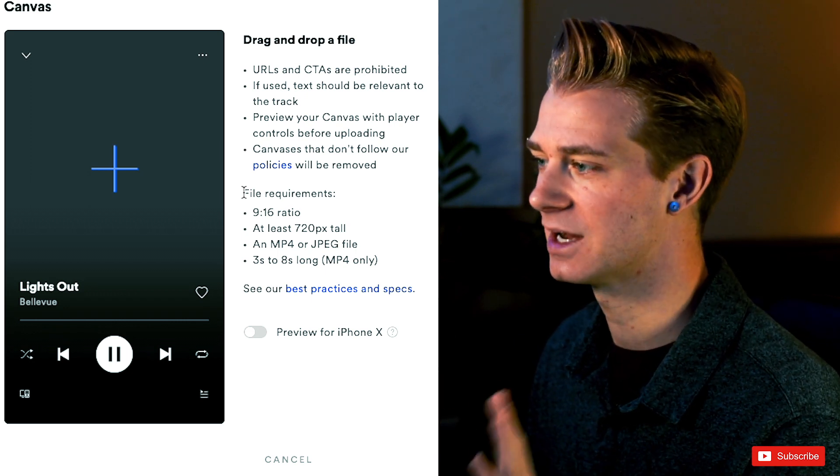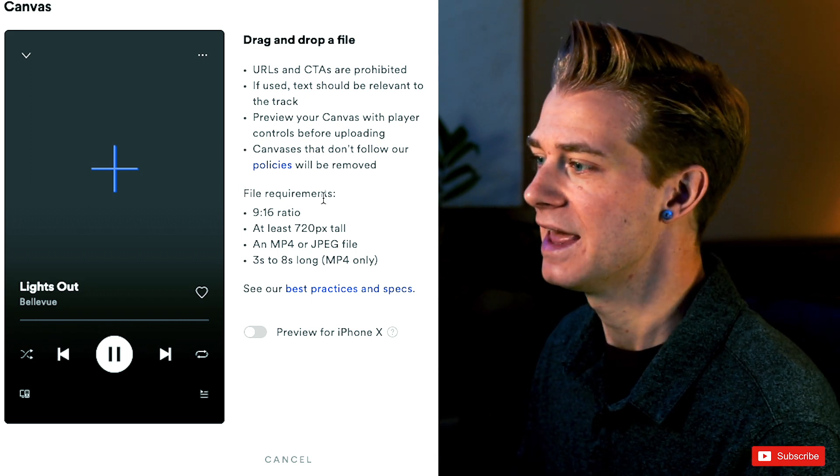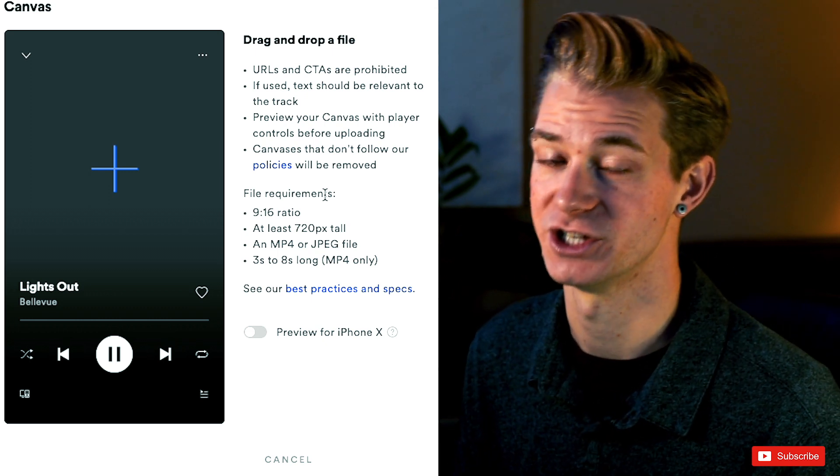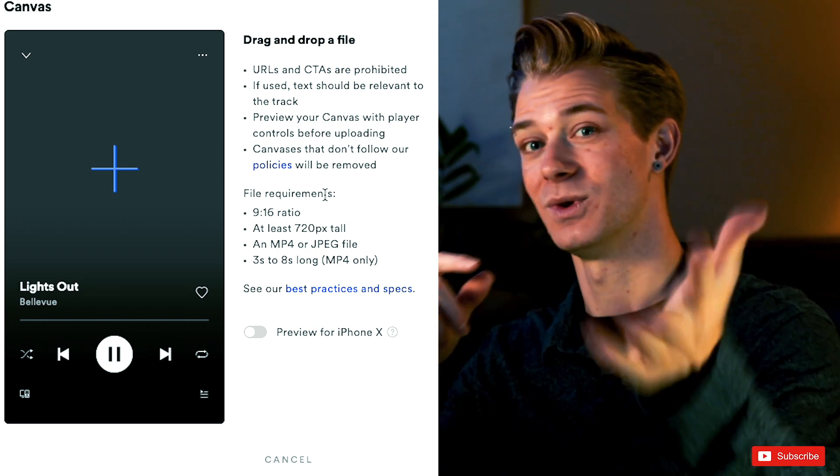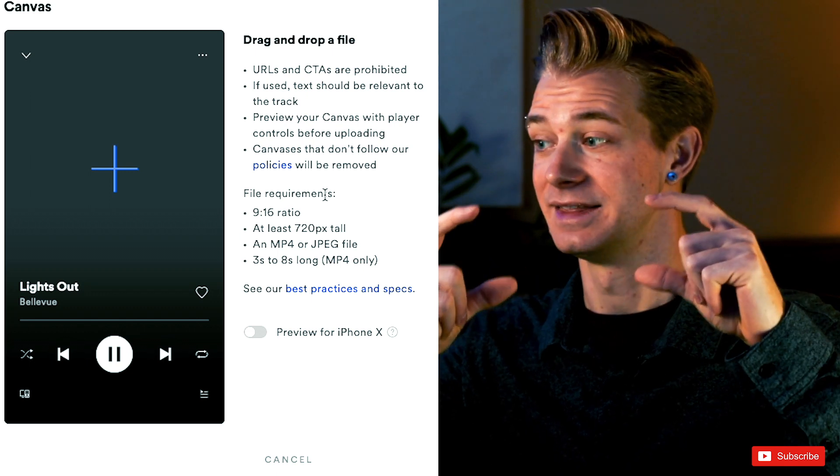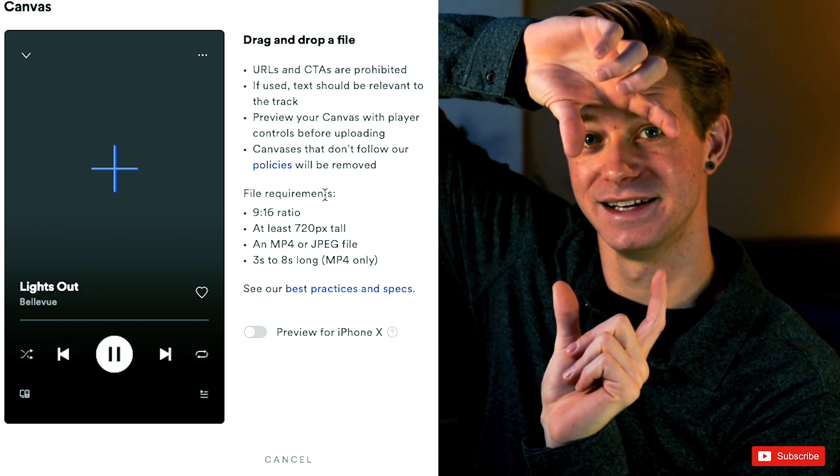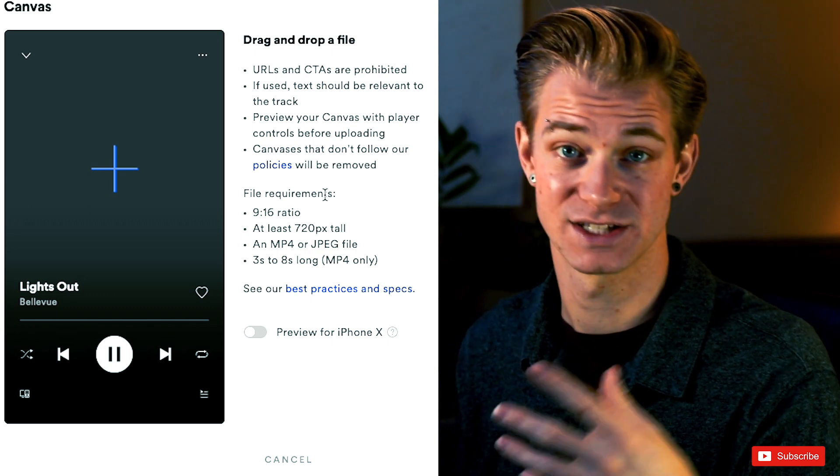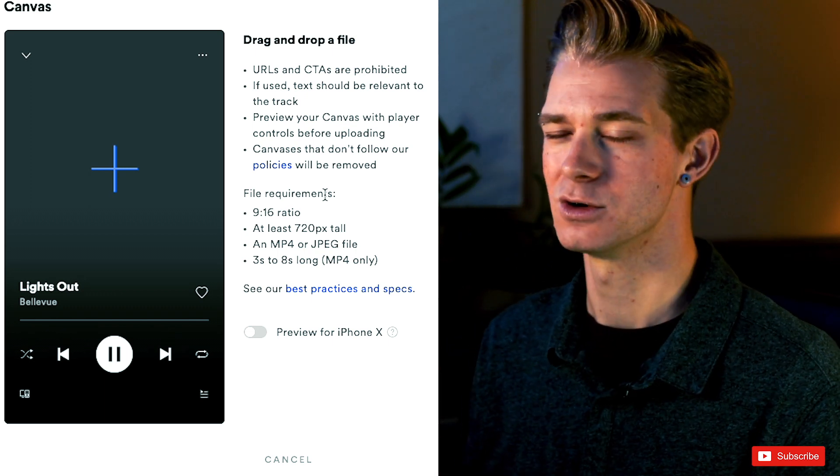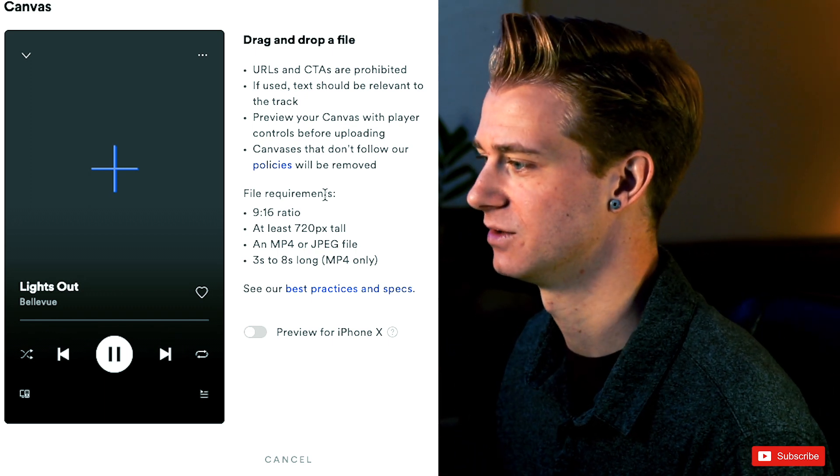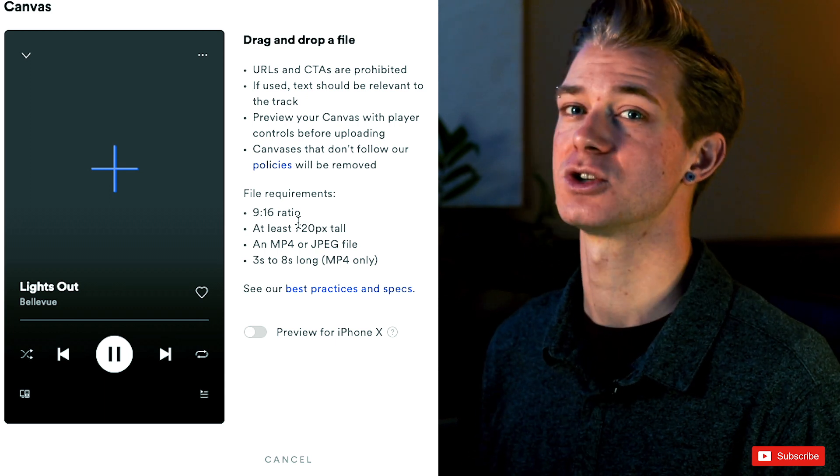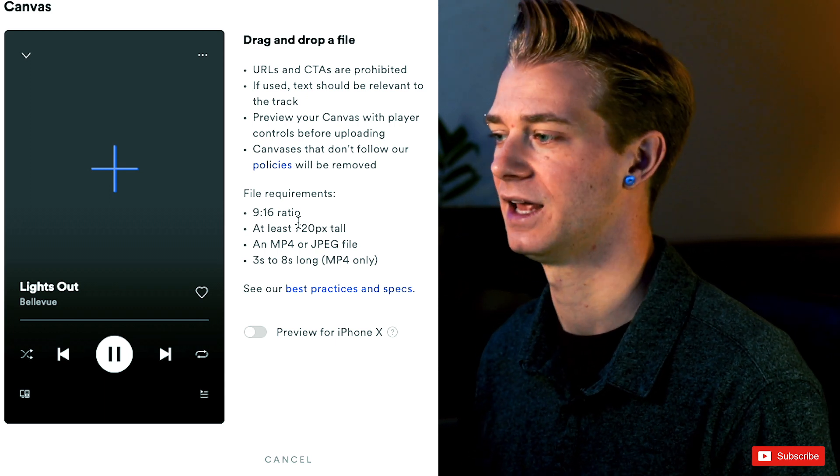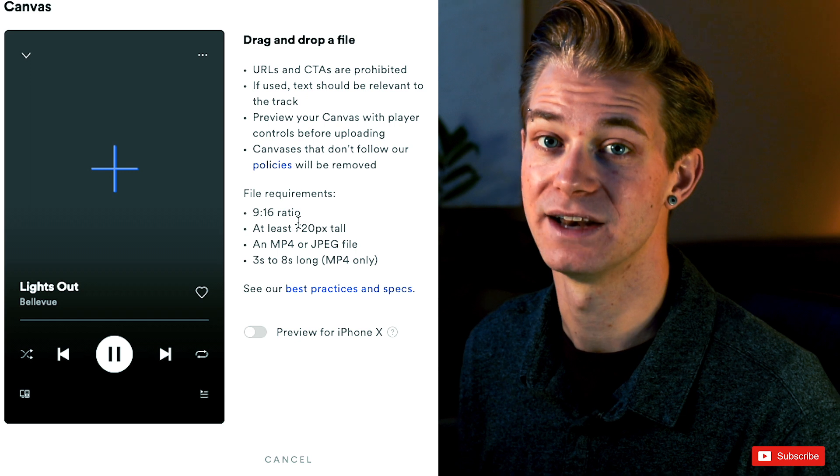Now in terms of the actual file that you're going to upload, it needs to be a 9 by 16 ratio. So normally when you look at a video, it's widescreen like this, like the one that you're watching on YouTube, basically that's 16 by 9. 9 by 16 is just turned this way. So it's the same stuff that you're going to see on your Instagram stories or on TikTok. Those are all 9 by 16 aspect ratios.